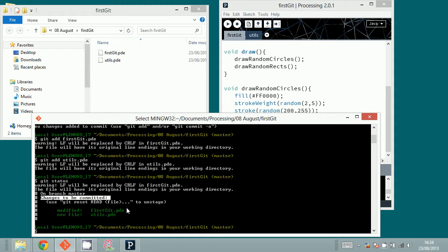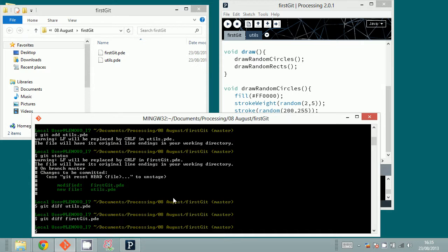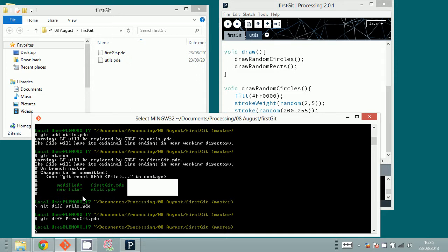It says there is a modified file, first.pde, and there is a new file called utils.pde. Now if you want to figure out what the differences are, you can type git diff utils.pde or git diff first.pde. But it doesn't show you anything, because git diff shows differences versus what's in the staging area. When you put things in the staging area, it copies the original files — that's an important thing to keep in mind.